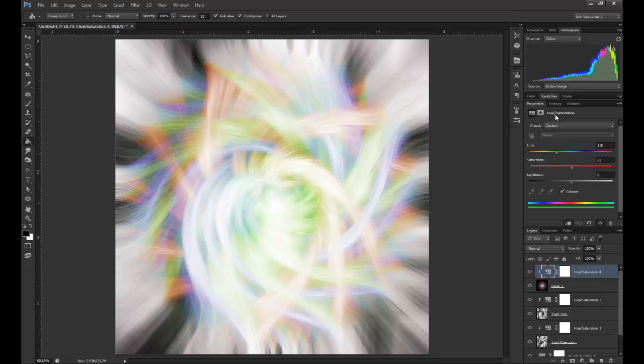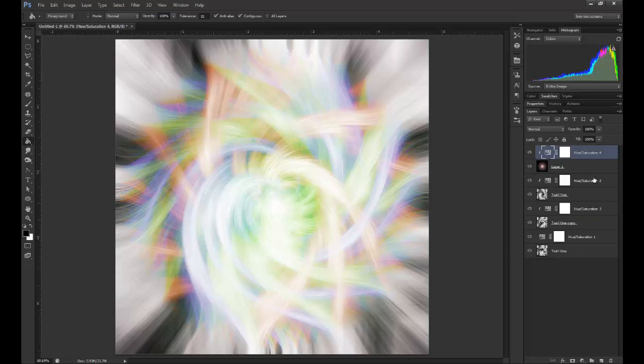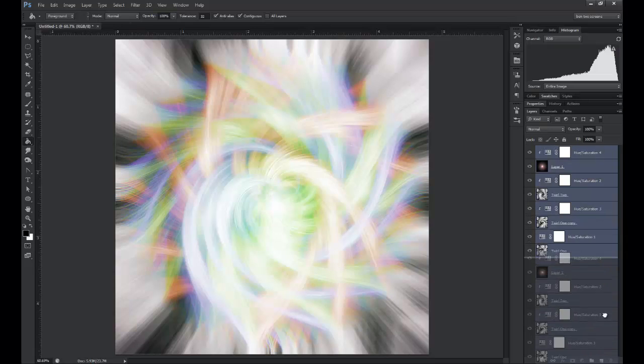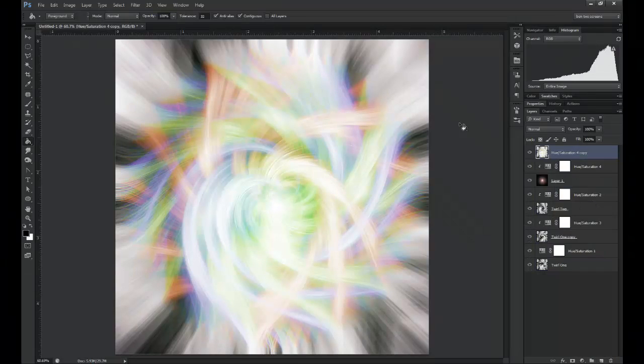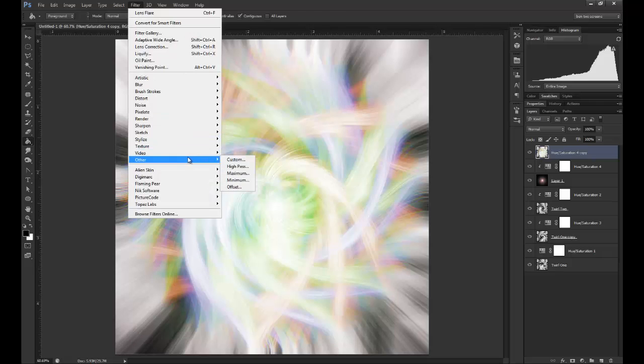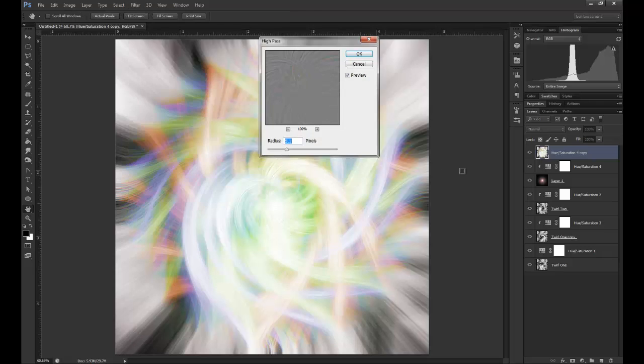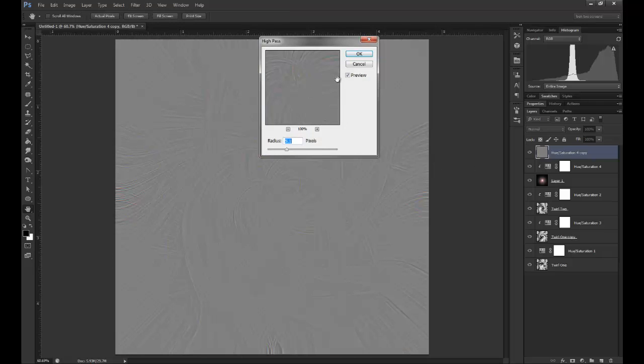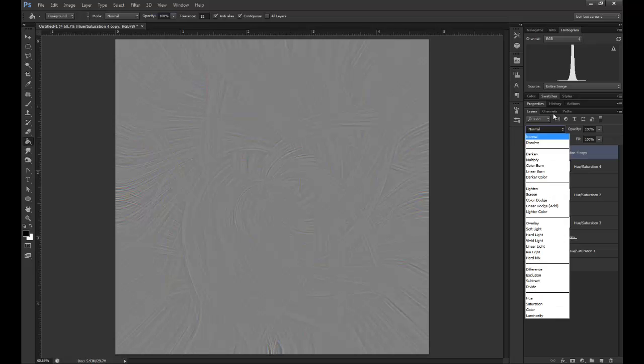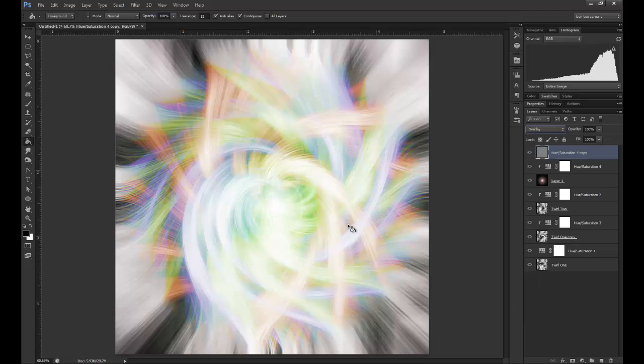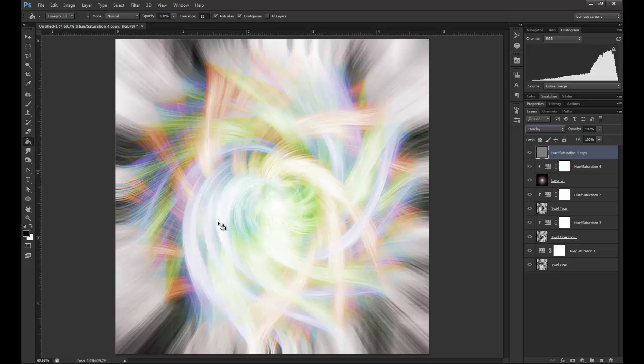What I'm going to quickly do is duplicate all my layers. Filter, Other, High Pass, 5 will be about enough. Then Overlay. This is just to give some extra detail so you can sharpen these lines you have here.